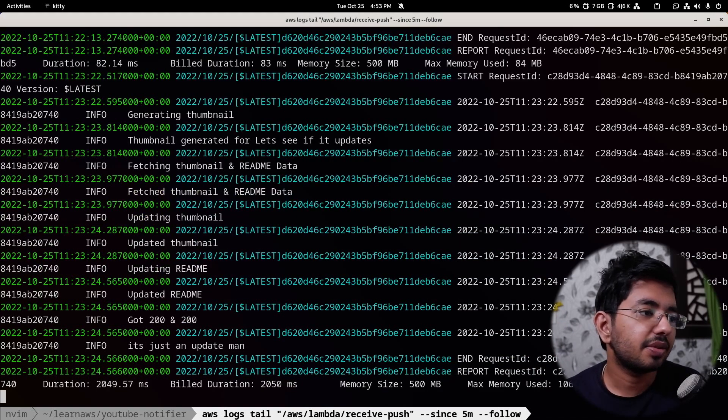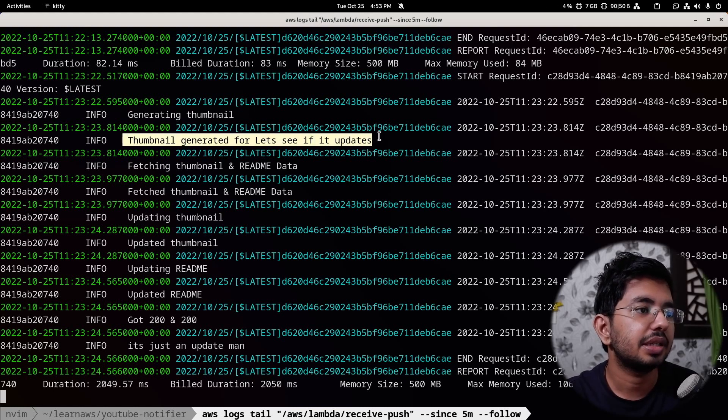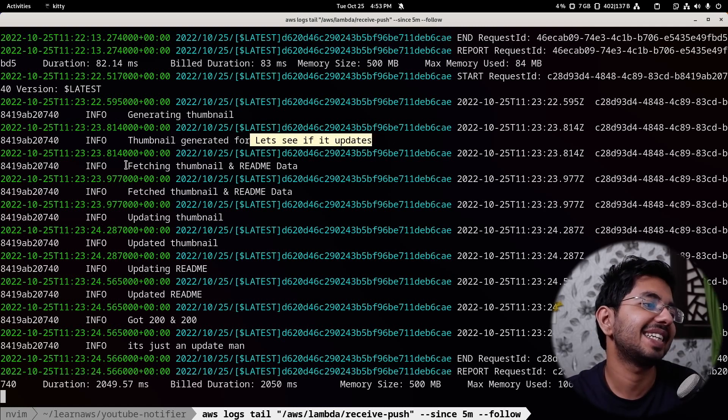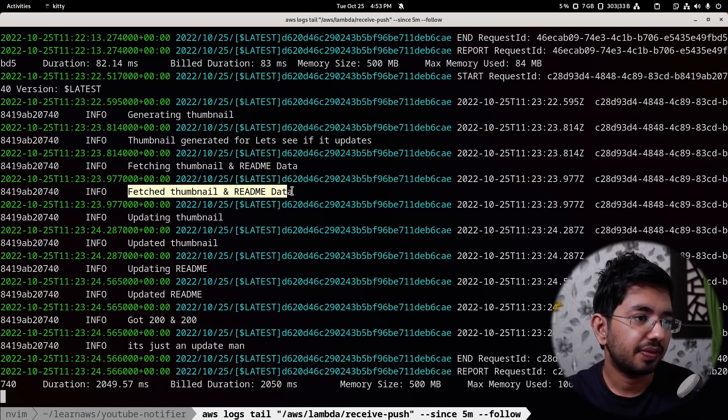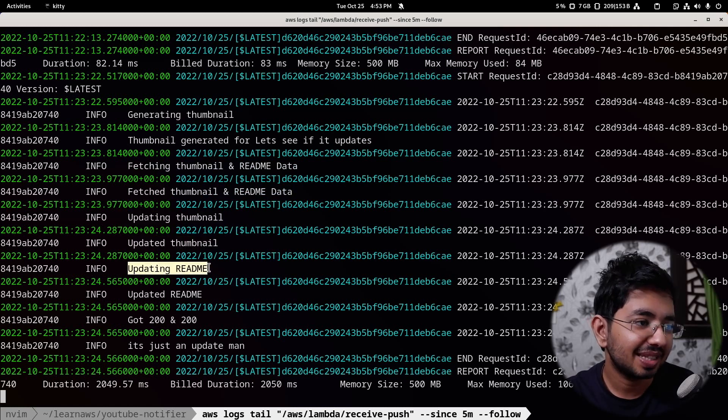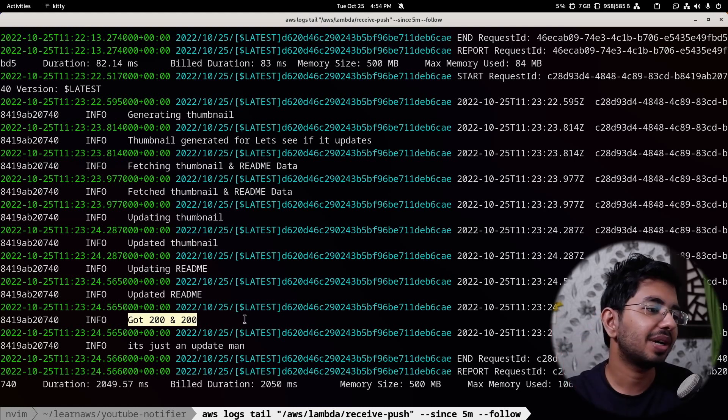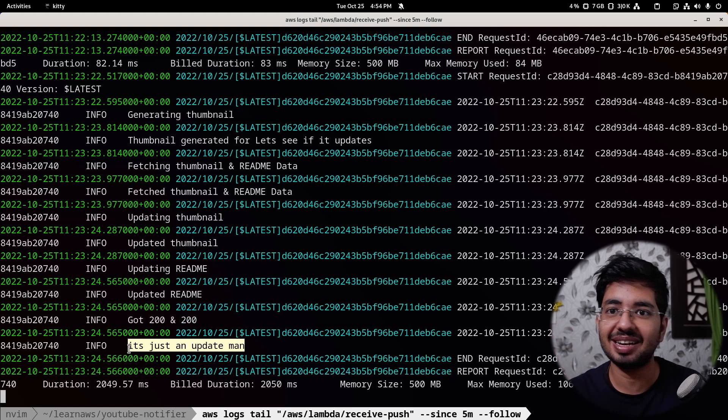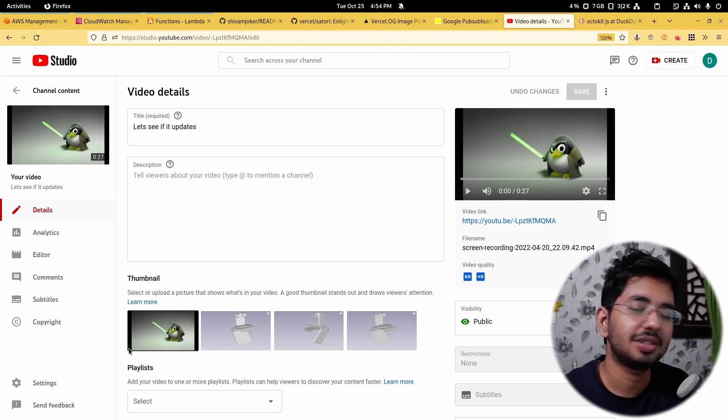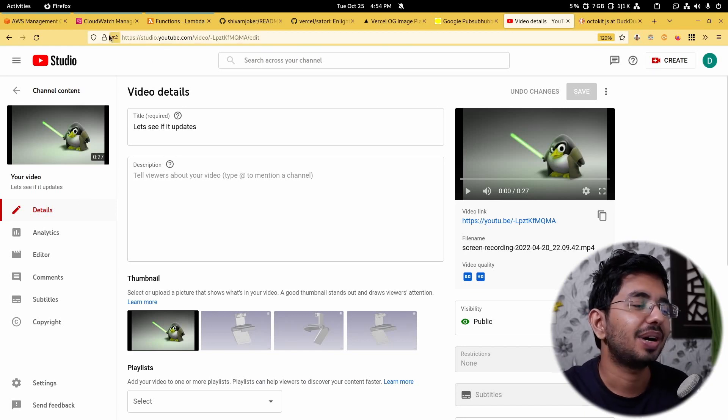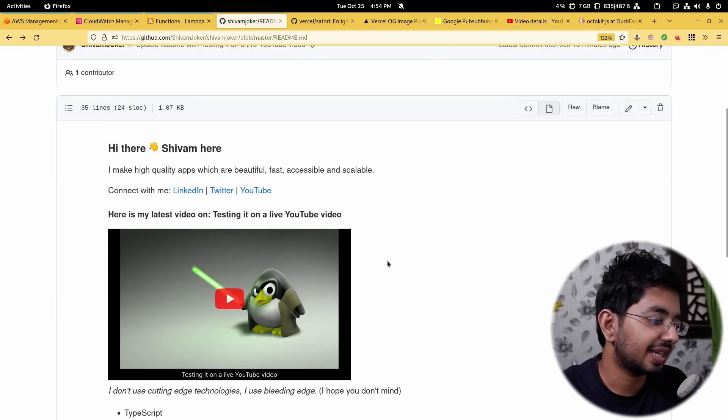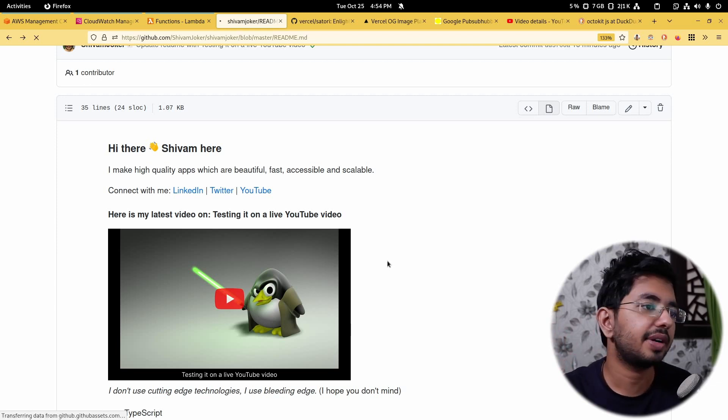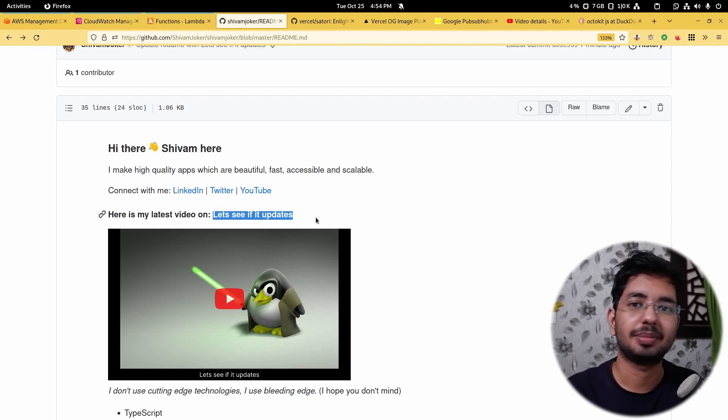Now let's see if I update this thing again, I am also using AWS CDK to build this whole thing. So testing it on a YouTube video live. Let's see if it updates. And I'll hit save. It takes a while to arrive. So you can grab a popcorn, but no, I'll just skip, skip fast forward. So guys, we have got the log. As you can see, it says generating thumbnail, thumbnail generated. Let's see if thumbnail generated. Let's see if it updates. There is this title fetching thumbnail and readme data. Then again, it fetched the data. Then it is updating the thumbnail. It updated the thumbnail. Then it is updating the readme, then it updated the readme. And then both the response got 200, 200.